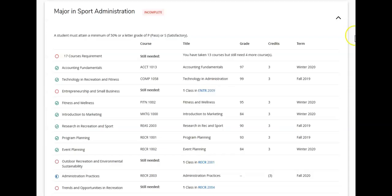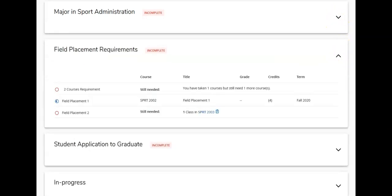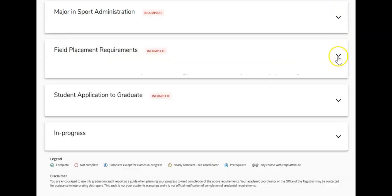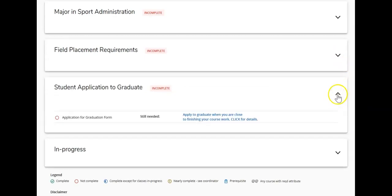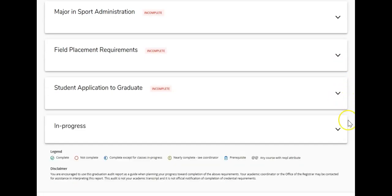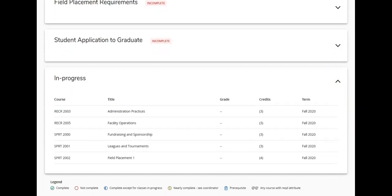The remaining sections include Field Placements, Application to Graduate, and Courses in Progress. If you have completed previous schooling not applicable to your current program, you will have an additional section called 'Courses not applicable to this program.'